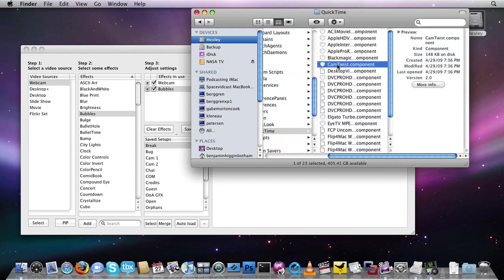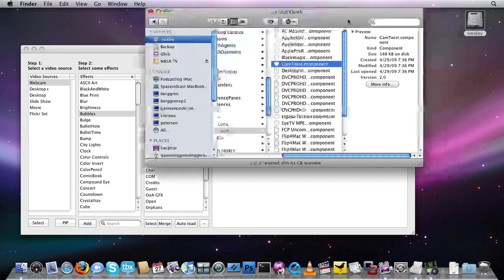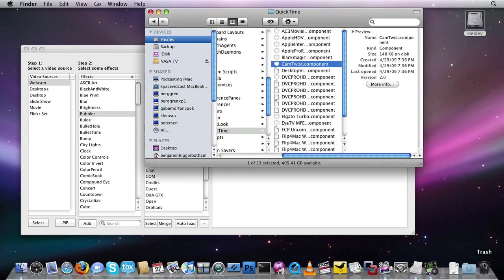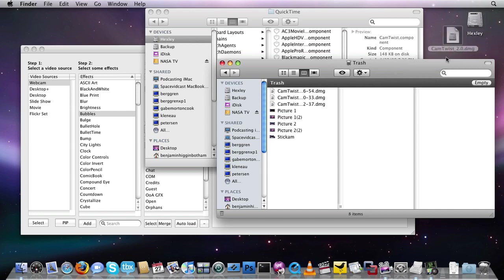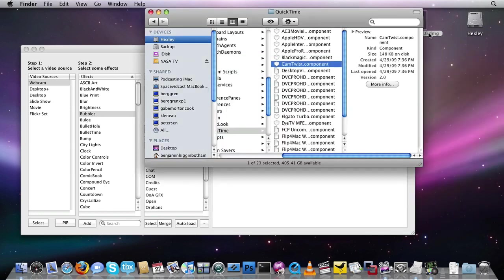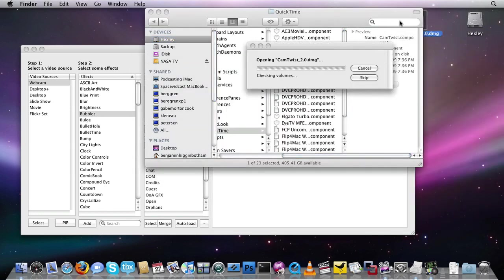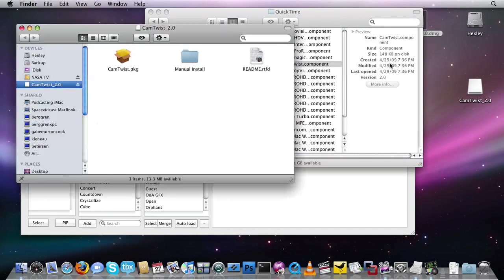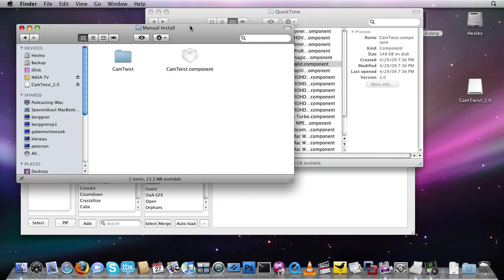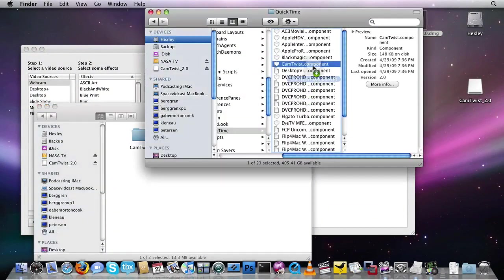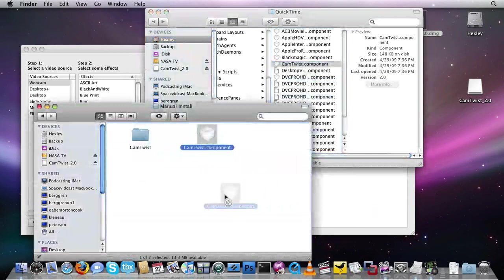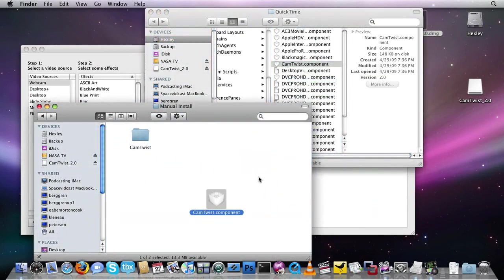If you don't see this, either go back to the CamTwist disk image. I think we've got one deleted right over here, so we'll grab that. You can go back in here, and inside the CamTwist disk image, you'll see a manual install folder, and you'll see the CamTwist component. You can click and drag that right over here, and that will install your CamTwist component.